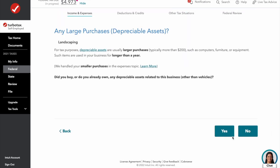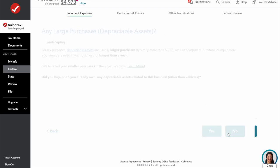Now we move on to assets. Most expenses get expensed in the year they are made. However, if you make large purchases, you can usually write them off over a period of years. For a landscaping business, we'd probably have things like a trailer, lawnmower, blowers, etc. The IRS requires items costing over $2,500 to be capitalized — expensed over time. However, there is also Section 179 depreciation and bonus depreciation that can accelerate the expense into the year purchased. TurboTax asks if we bought or own any depreciable assets related to this business — and we'll say yes.